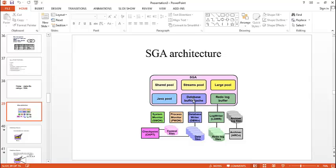Coming to database buffer cache, it contains blocks of data retrieved from the database. And it can write the data into data files using this database writer.